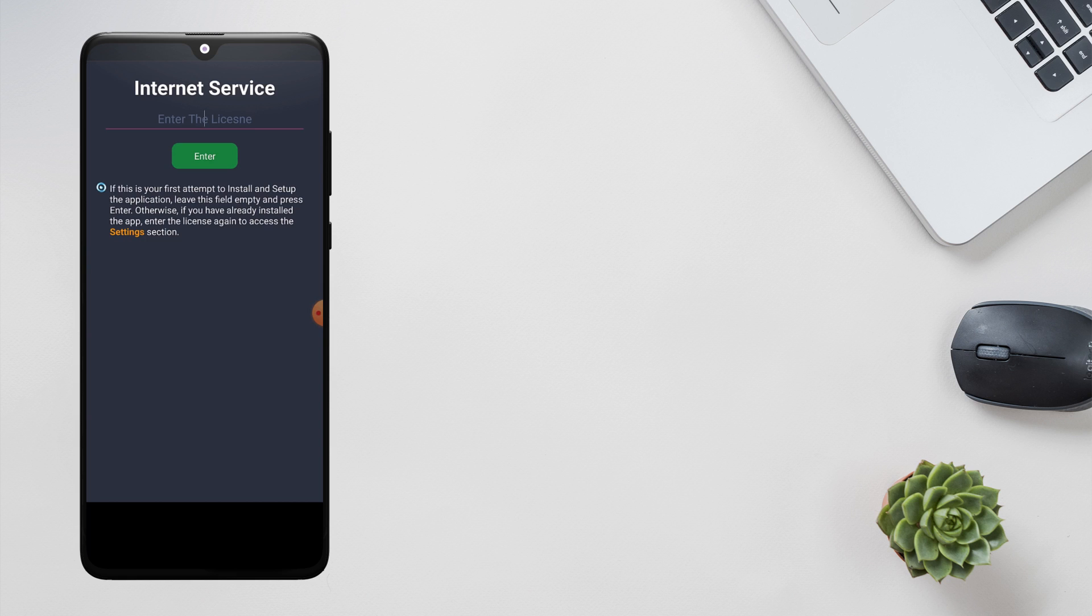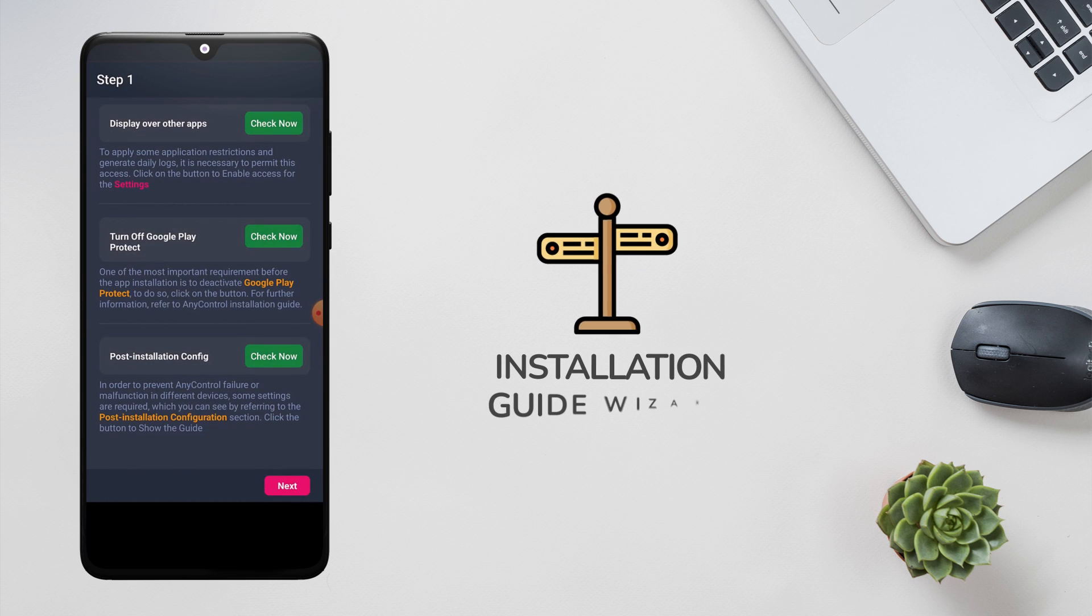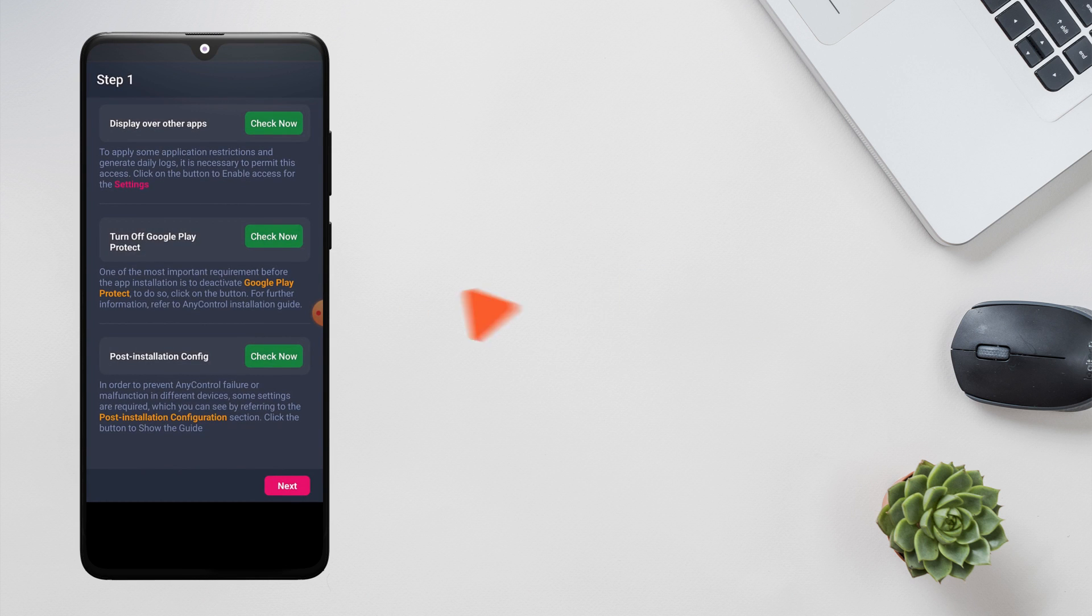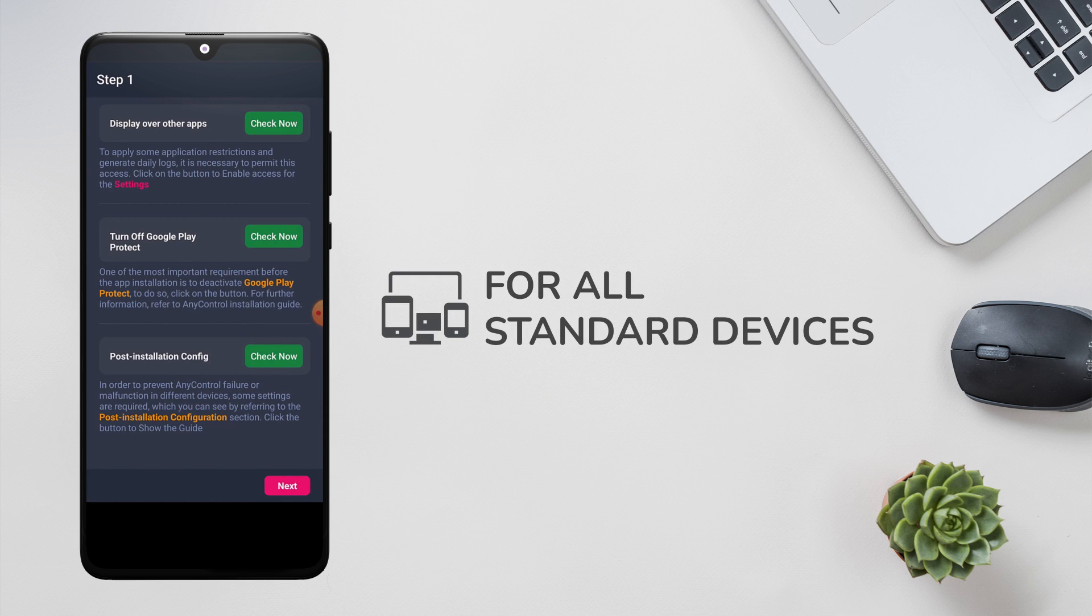Since this is the first time you enter the application, leave this field blank and select the enter button to reach the installation guide wizard. Attention: this installation guide is made for all standard devices.